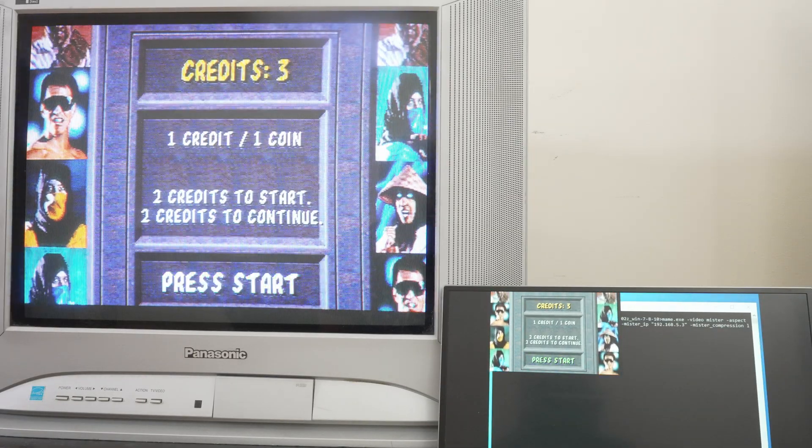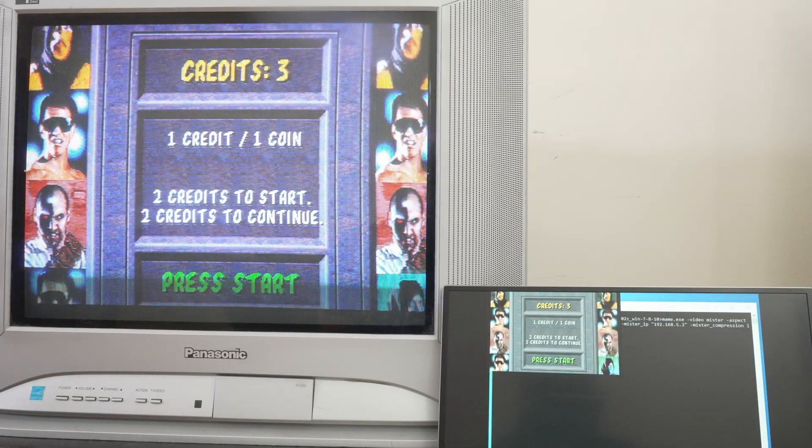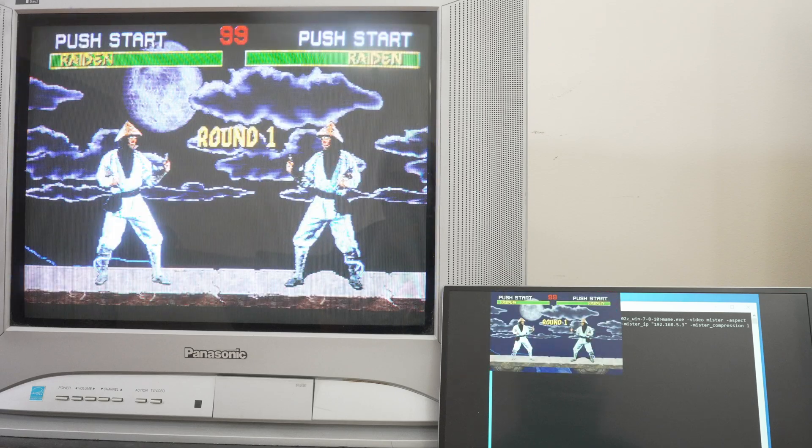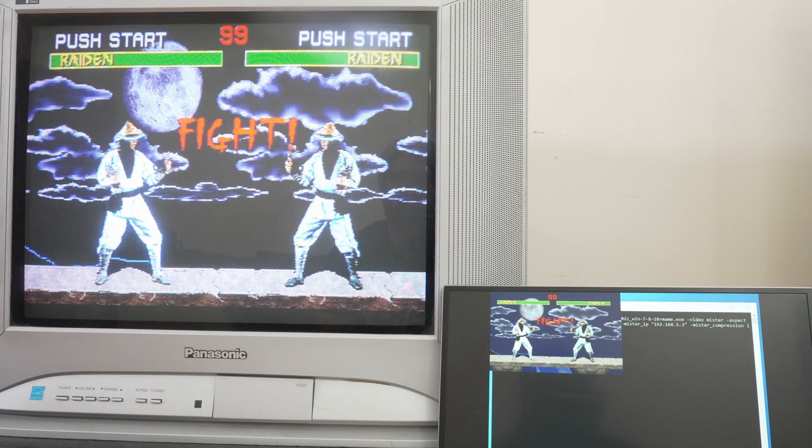Audio also works great. Listen to Mortal Kombat. There's no delay that I can notice.